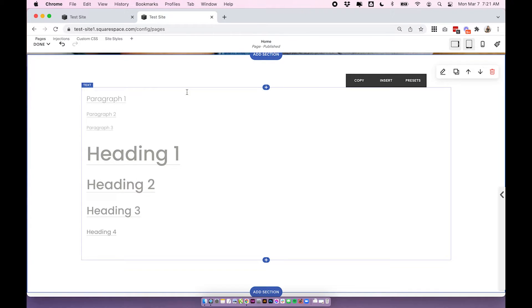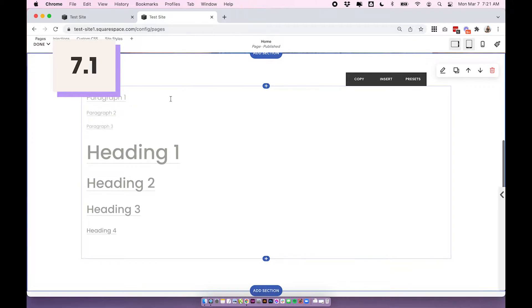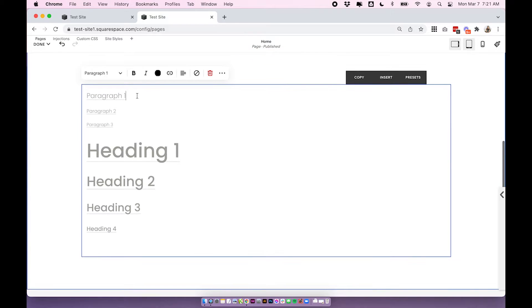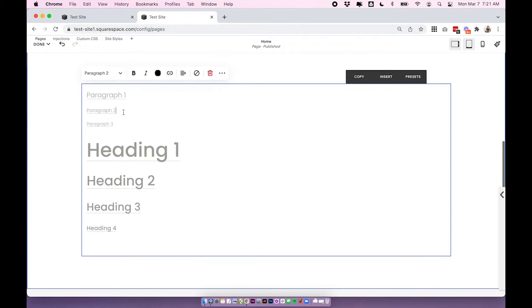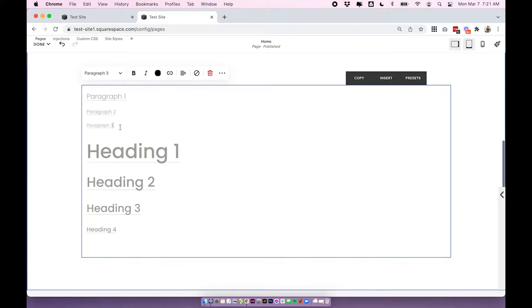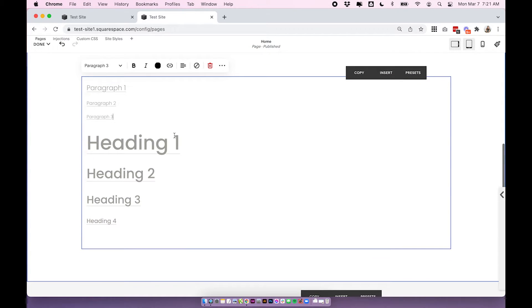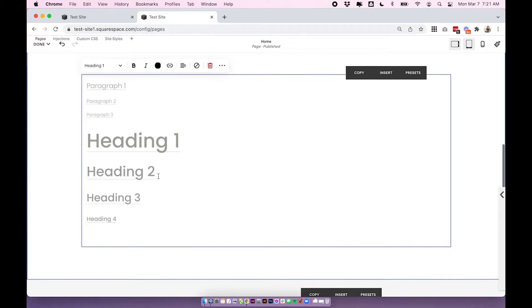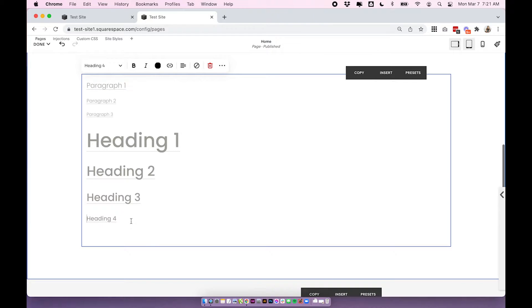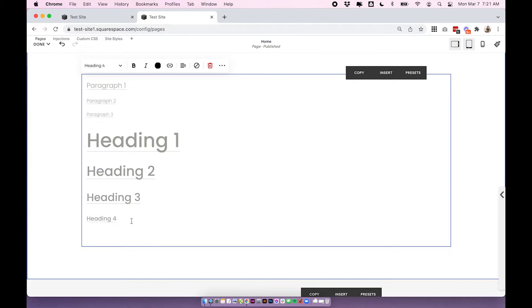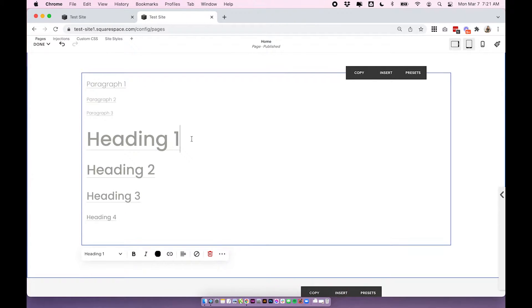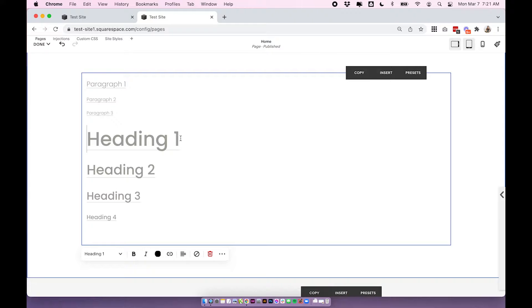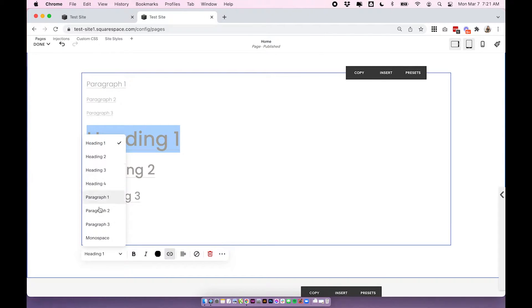So with Squarespace 7.1 you have options of paragraph 1, paragraph 2, paragraph 3, heading 1, 2, 3 and heading 4. So we have lots of different options there and you'll find these all inside your font edit panel so here are all your options.